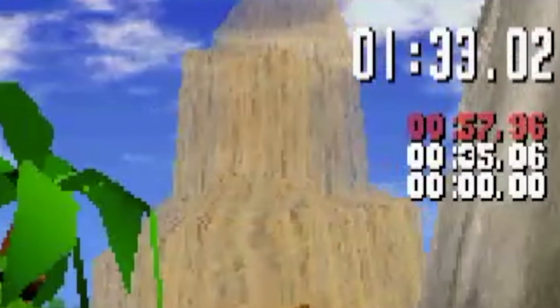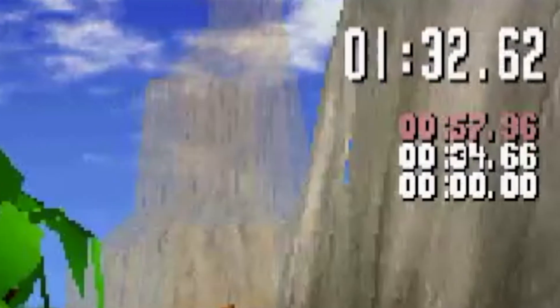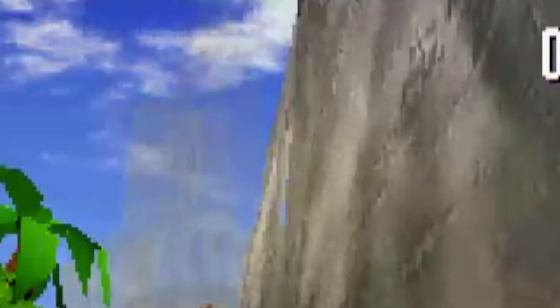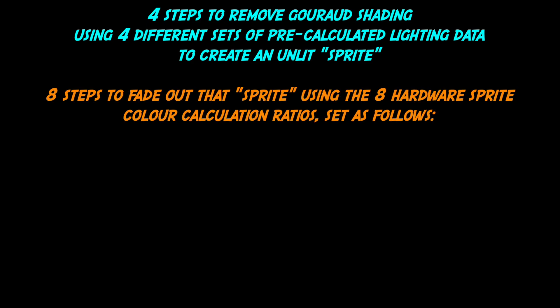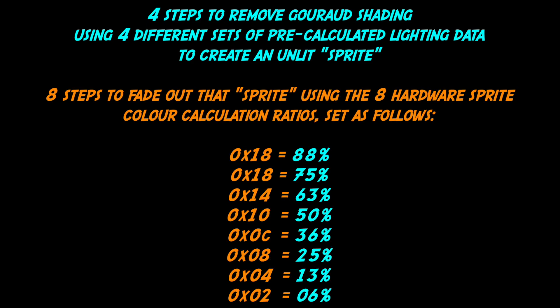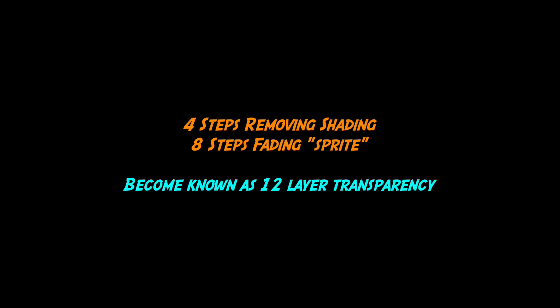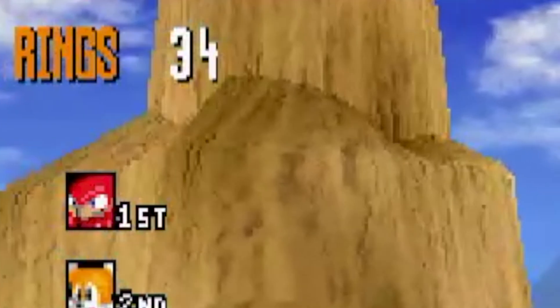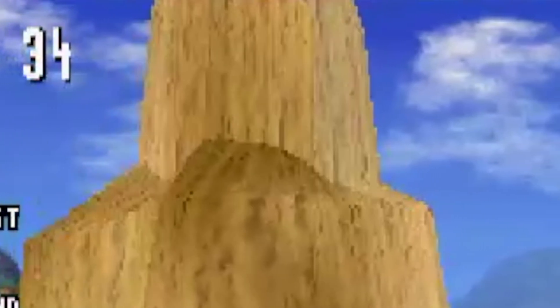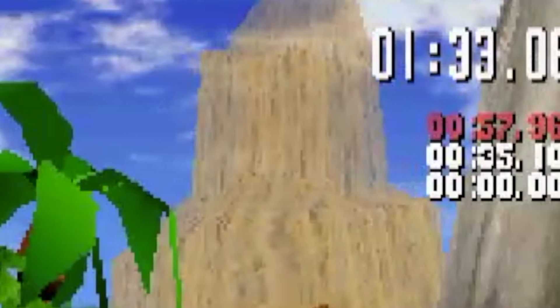Here are the unlit polygons being faded using the 8 mix ratios I'd set up. So I first used 4 steps to remove the shading, and then 8 steps to fade out the flatly lit sprite. The 8 calculation ratios show the percentage of each sprite visible for each step. These two techniques combined became known as 12 layer transparency. So let's have a look at the mountain, combining both techniques. You can see the lighting being stripped away first, and then the now flatly lit polygons fading out to nothing.